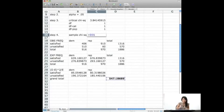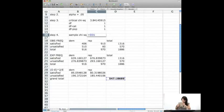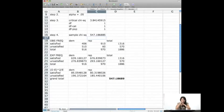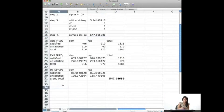And so my sample chi-square is quite large. Quite large. And so do I reject my null hypothesis? Indeed I do.